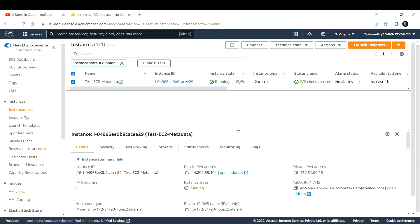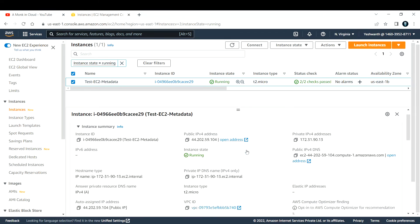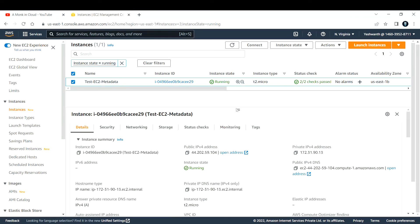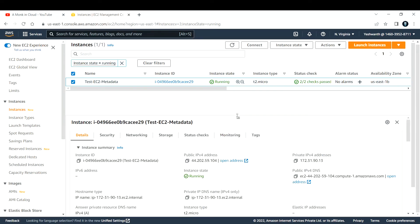This is the summary of the EC2 instance. If you do not know how to create an EC2 instance, I have created a separate video. I will drop the link in the description, you can go ahead and watch that video.